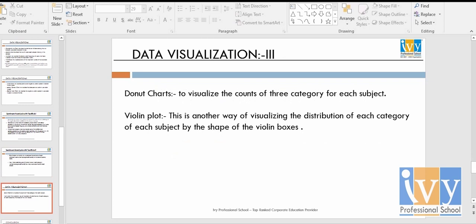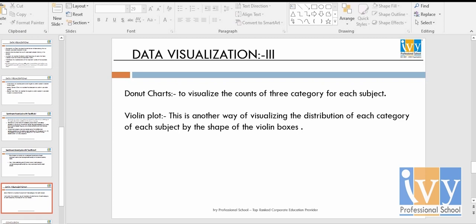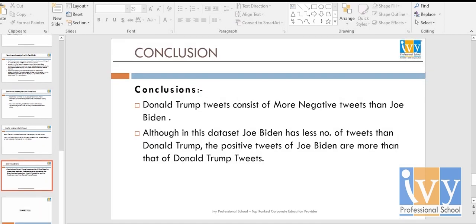In conclusion, donut charts and violin plots showcase the results of three sentiment categories for each subject. Donald Trump tweets consist of more negative tweets than Joe Biden's, and even though Joe Biden has fewer tweets in this dataset, his positive tweets are more than Donald Trump's. This is a small attempt from me — thank you for watching, please share, subscribe, and like this video.